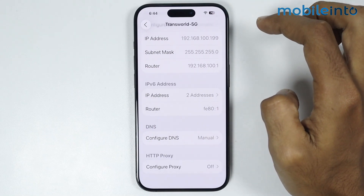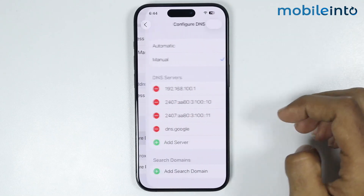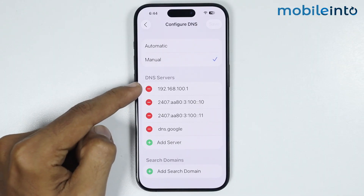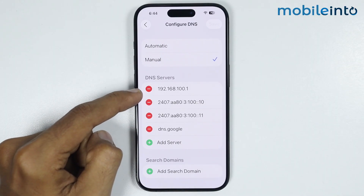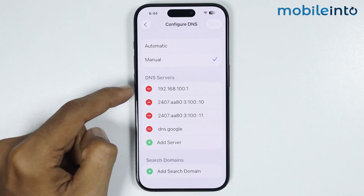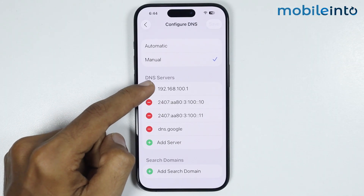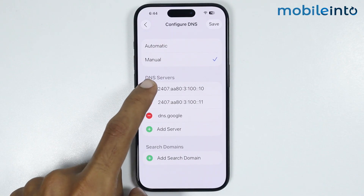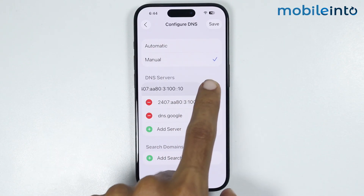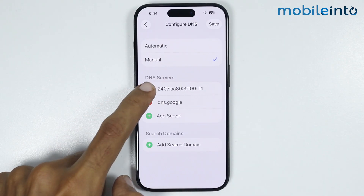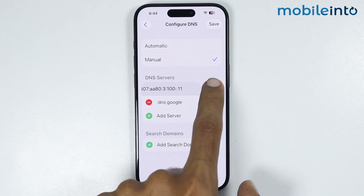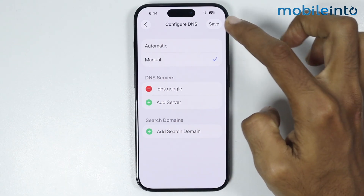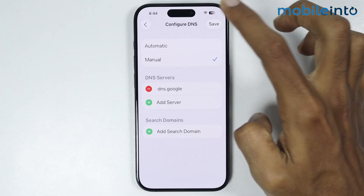Once you enter the name of your DNS, tap on Save. If you tap on the minus icon you can remove the DNS from here, just like that. Now tap on Save.